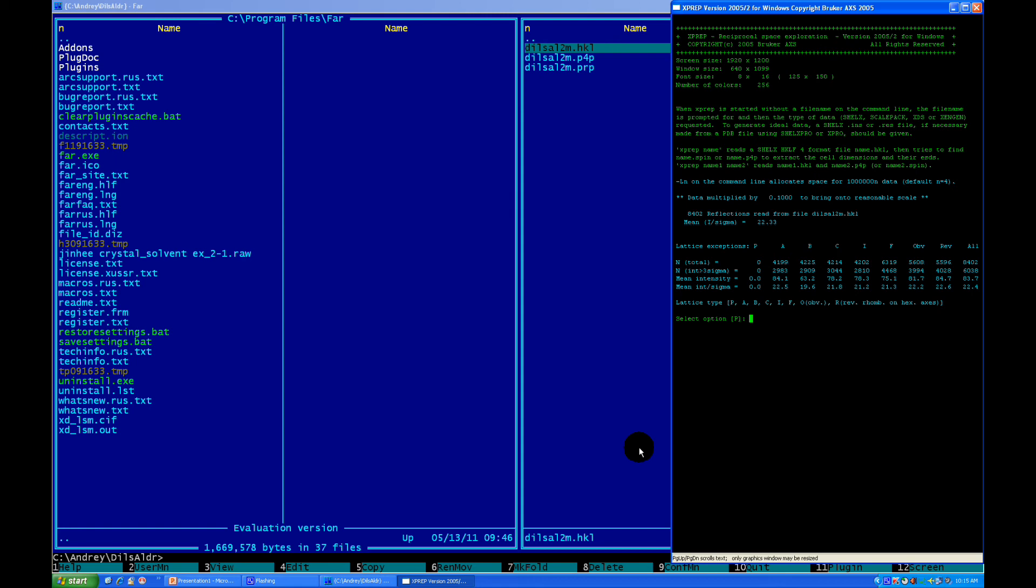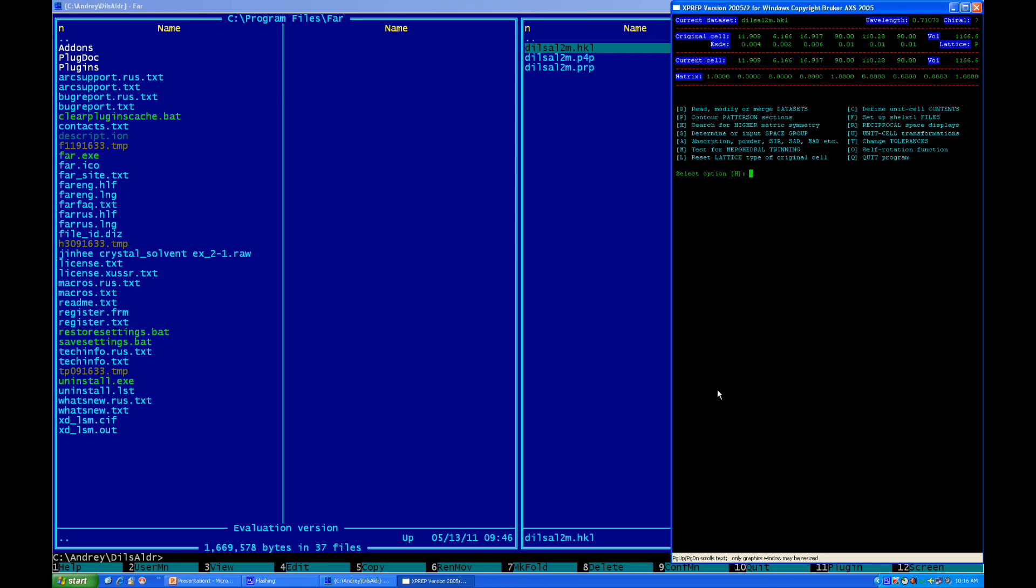First thing what xprep determining is, it's determining the lattice. What type of lattice do you have? Obviously, in this case, we have a p-lattice. Another thing, you can see here, the p is in the brackets. Those brackets mean, if you press enter, program will select this choice. For example, if I know it's a p, I don't need to type a p. I just need to press enter, and the computer will automatically understand what it's p. Let's press enter.